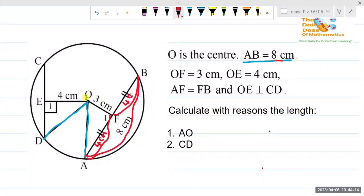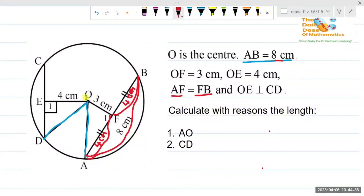I'm writing the given values in red. FB is also four centimeters. OF equals three centimeters — that's given. OE equals three centimeters, and AF equals FB is given. The other thing stated is that OE is perpendicular to CD. Those are all the given things.